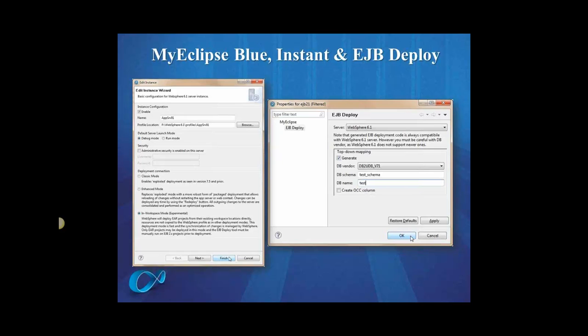So if you use EJB deploy against your project, you can configure WebSphere to not run it during deployment. So deployment is faster, and you can only run it yourself in the workspace when you make changes to your EJB2 projects. So if you use the in-workspace mode, you must use the EJB deploy feature as well, but if you use regular deployment, it's completely optional.